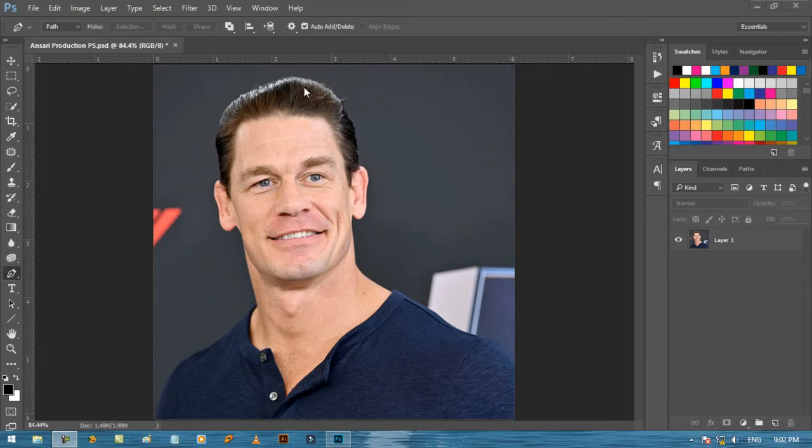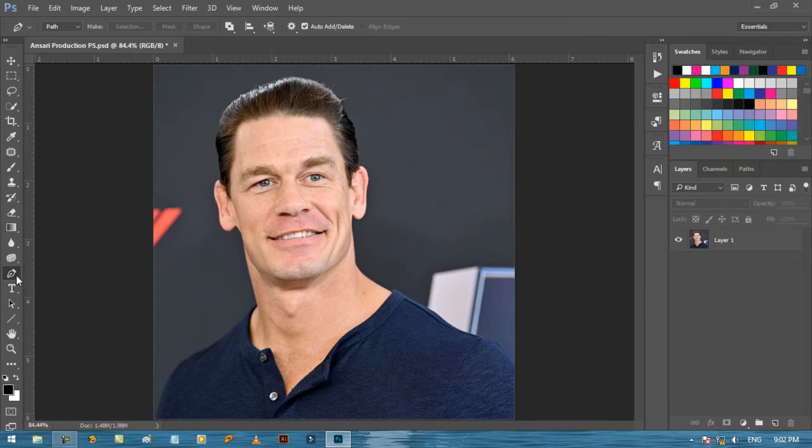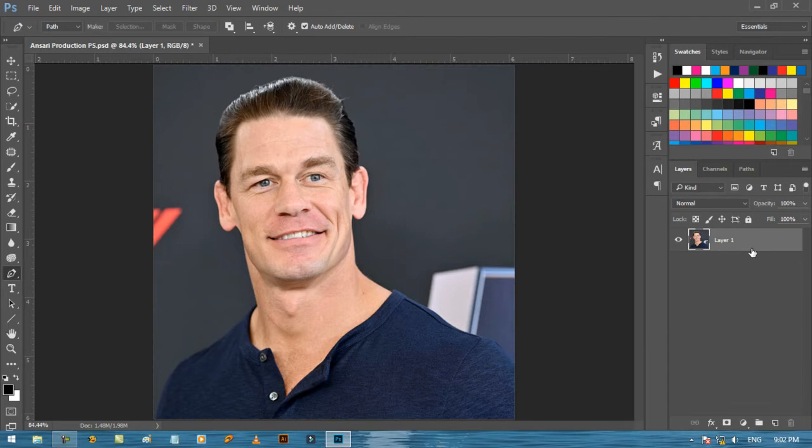In today's class we will remove the background with the help of pen tool, and adjust the sharpness, colors, and lights. This is the pen tool I will use to make selection. First I will create a duplicate copy for backup. You can also use the shortcut key that is Control or Command plus J.